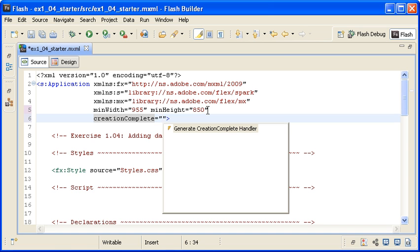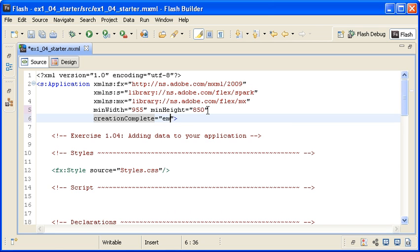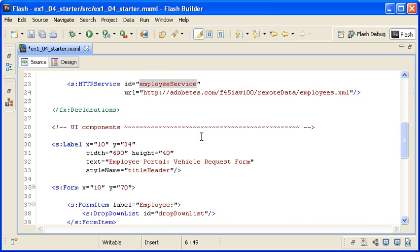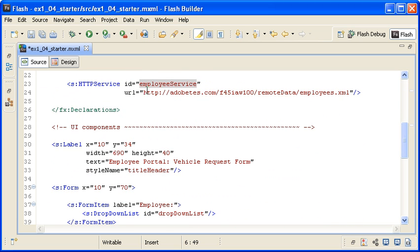I want to access the employee service instance of the HTTP service class that I created earlier. Note that this value matches the ID property of the HTTP service instance.